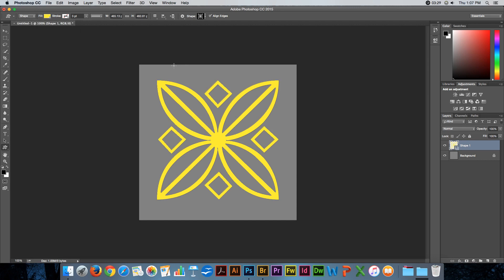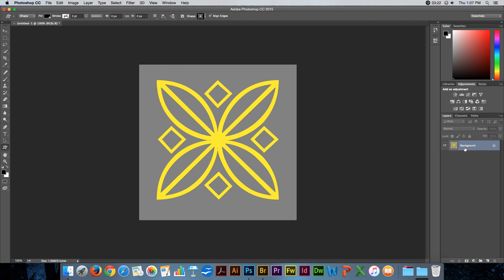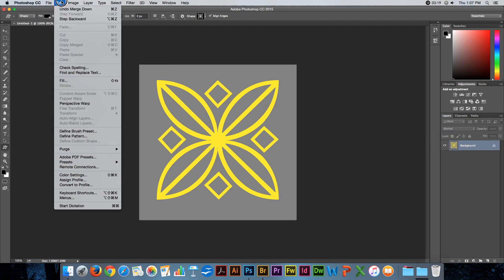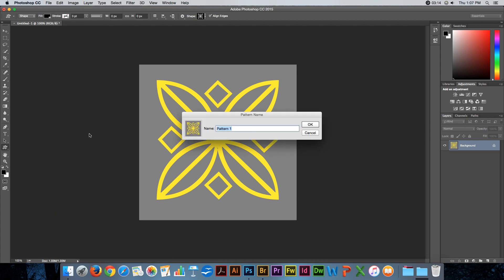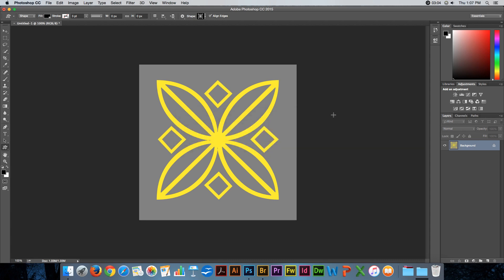So let's say I want to make a pattern. All I need to do is merge these into a single layer, and then I'll come into the Edit menu and say I'd like to define a pattern. You can call it whatever you like. I'll call it star 01. So now that's saved as a pattern.